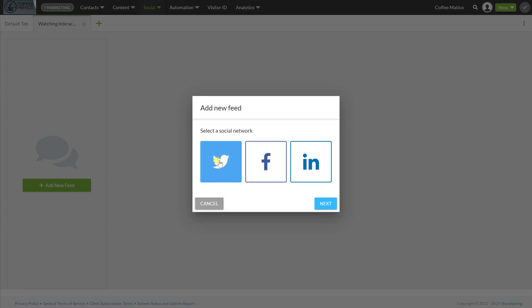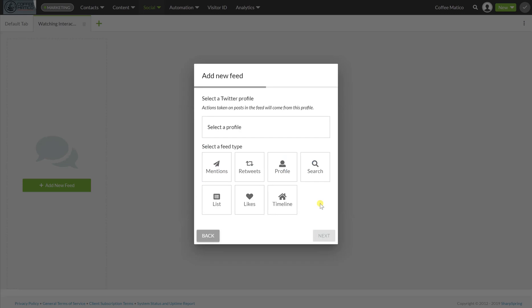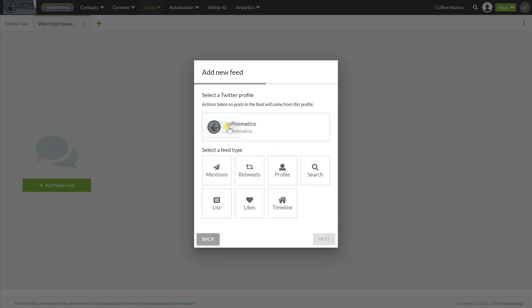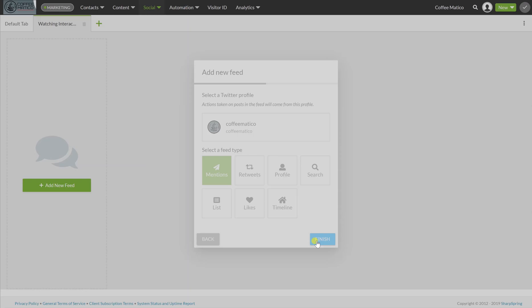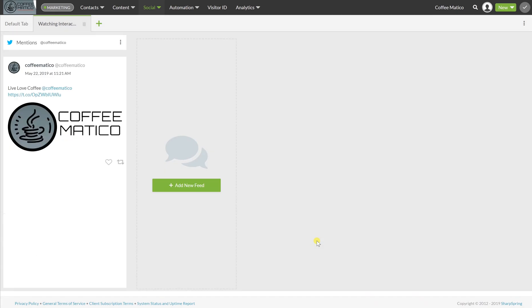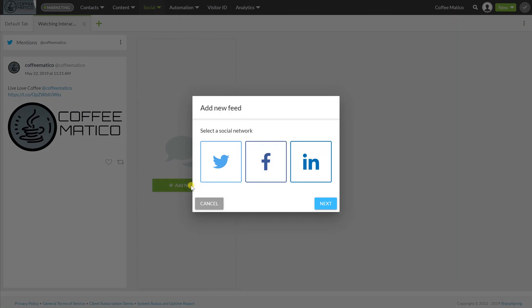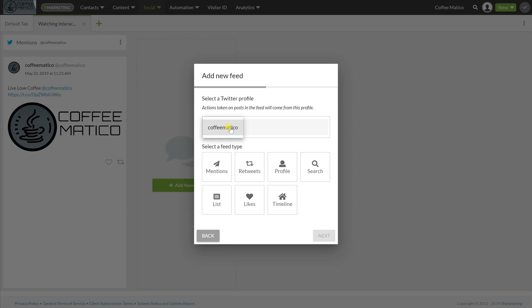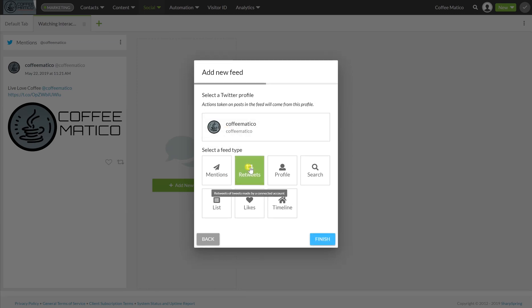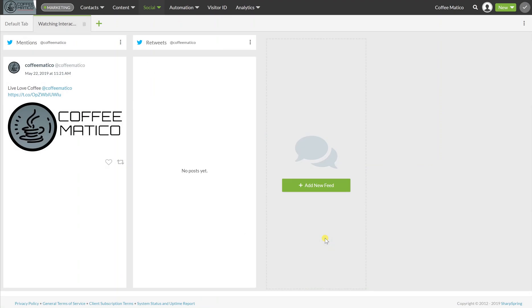So, I'm going to see anywhere that we've been mentioned here. I also want to see any time that we've been retweeted, I want to see it here.